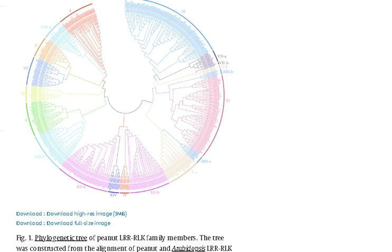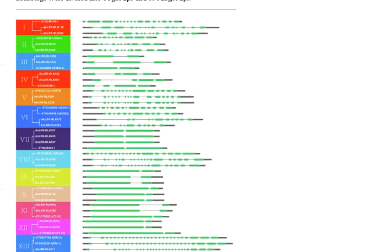The second thing which you can do is that you can attach the phylogeny with the gene structure, the number of exons and introns, as well as the number of motifs, different kinds of motifs and domains present. You can link them together.